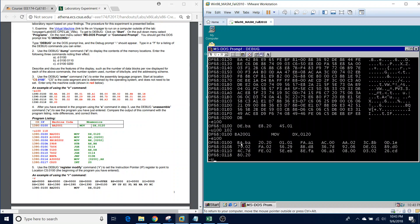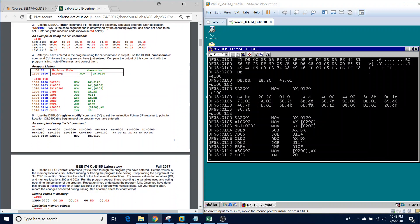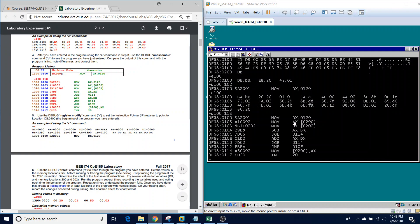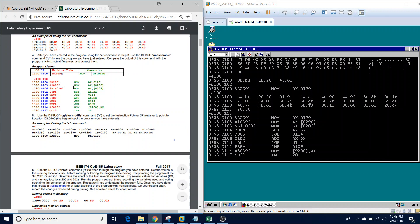Now to verify we entered our program properly, we're going to type the unassemble command again from 100 to 118. We should see that our program matches what we have in our lab document. Whatever is in green should match, as well as the red and blue. If the code segment or the value in brown doesn't match, it's perfectly all right. If anything is off, go ahead and re-enter it or go to the address and change the bytes to the correct value.